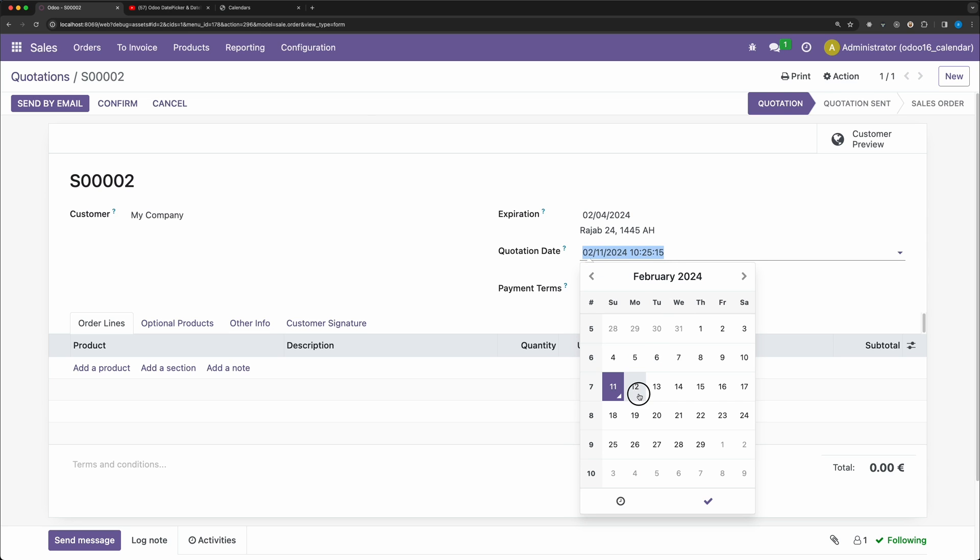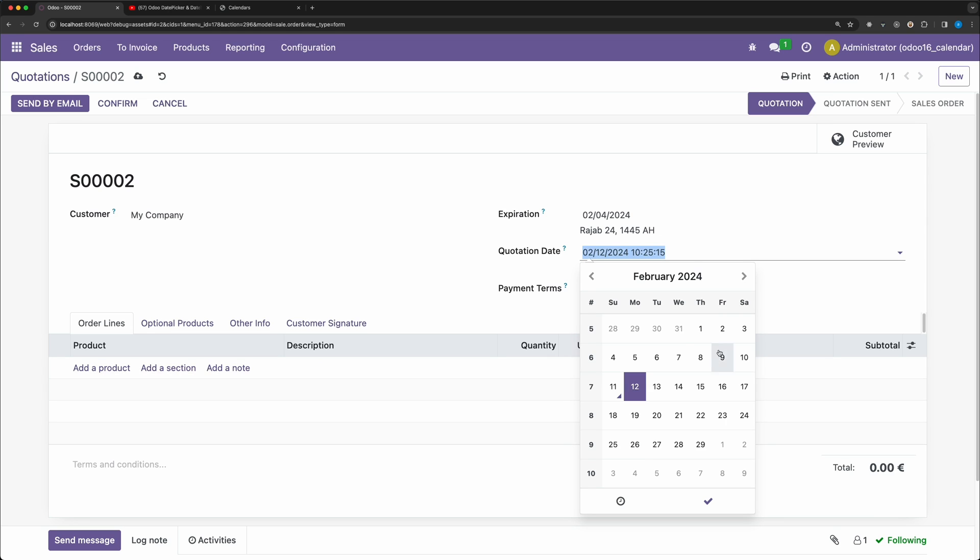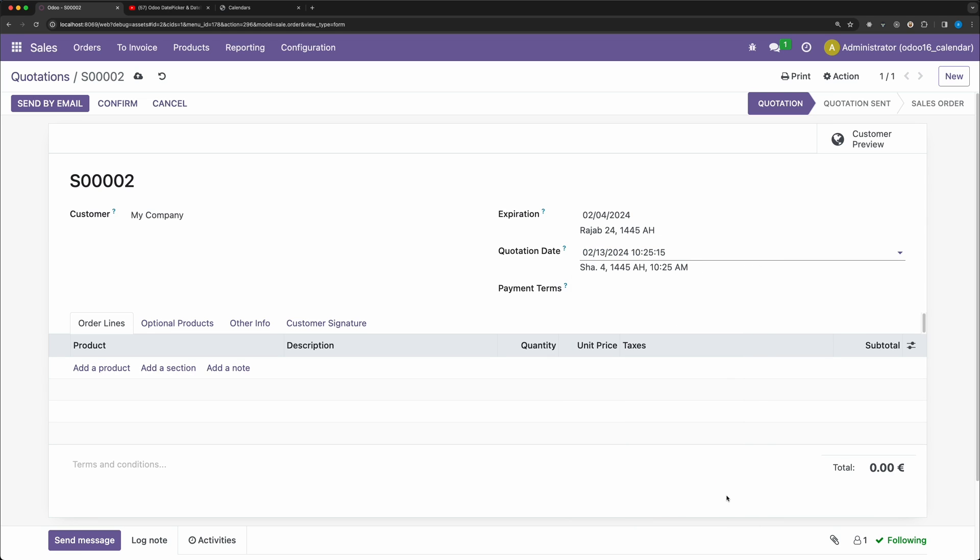I have just shown you guys how you can directly inherit a field widget which will apply to all existing date and datetime field widgets. You can use this method in other existing components as well. In the next tutorial, we are going to create a new field widget. Alright, thank you guys and see you next time.